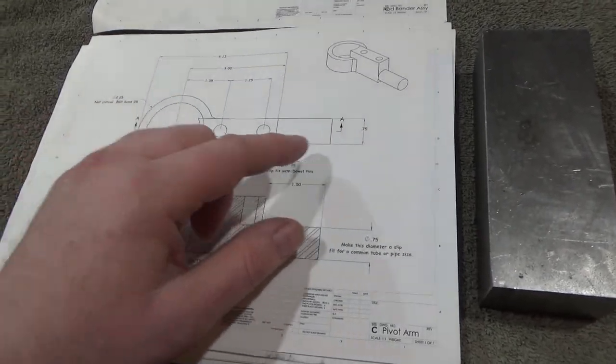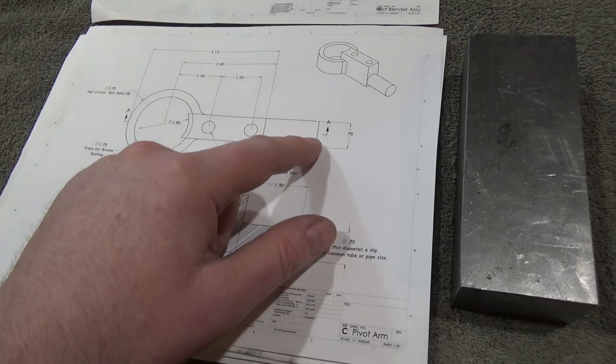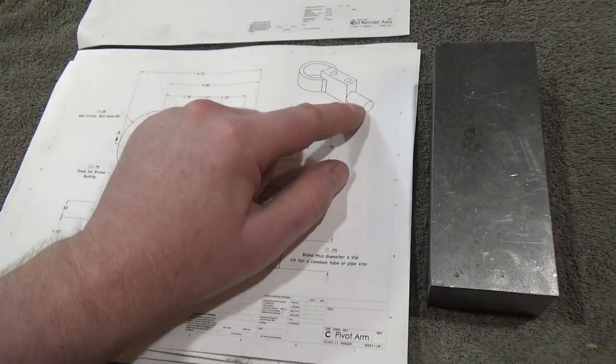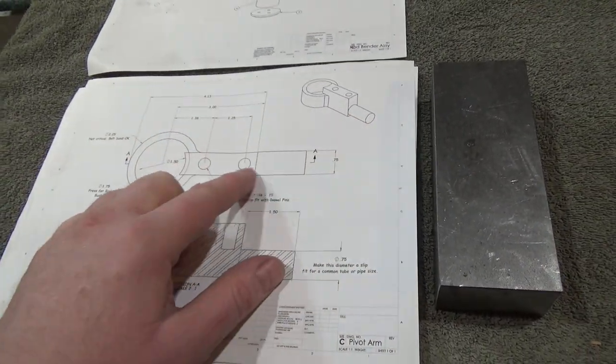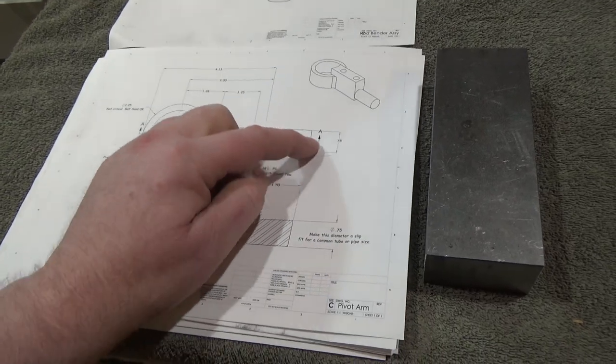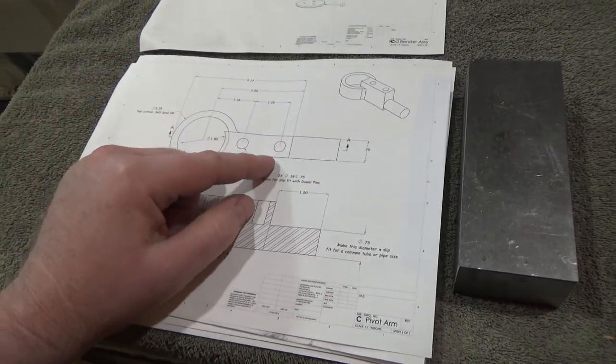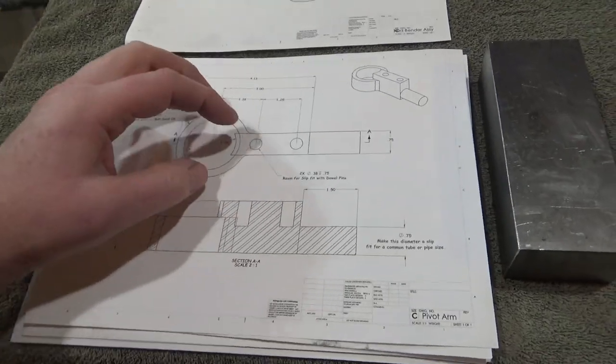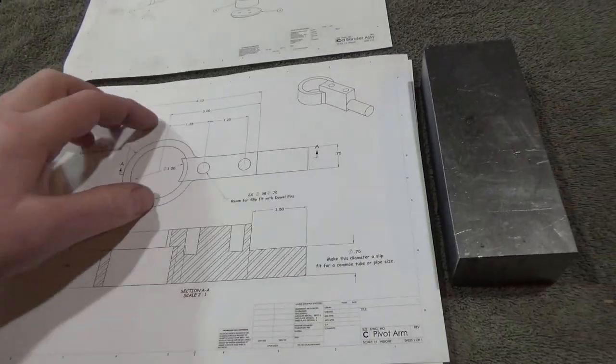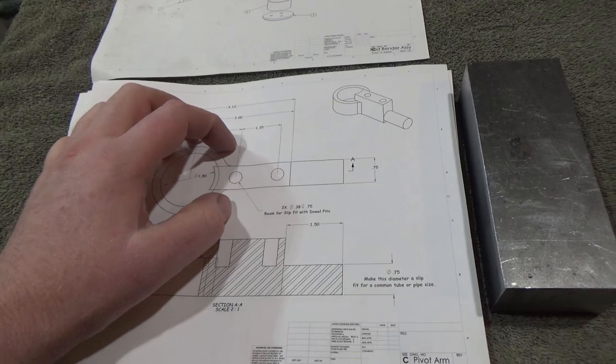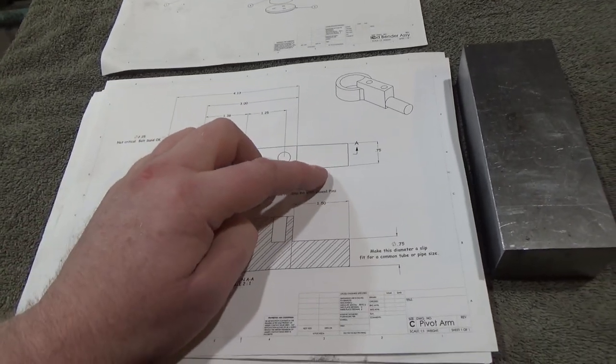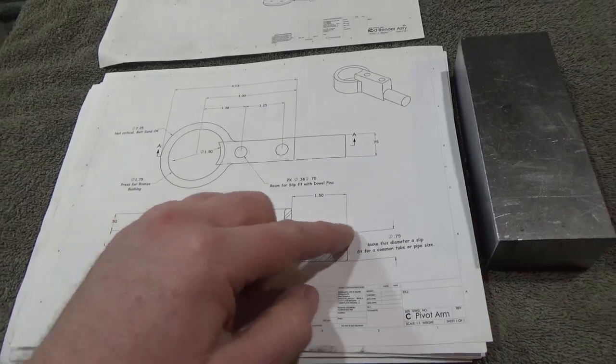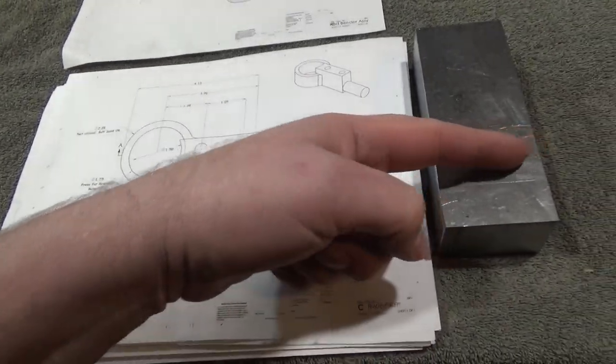My first step I think is to rough out most of this material here so that I can turn this part round on the end. This last one and a half inches, three quarter inch diameter, that's going to be a bit challenging all by itself. That's going to leave a big square chunk of material down here that I can hold on to in the lathe to turn that, which will be a pretty interrupted cut.